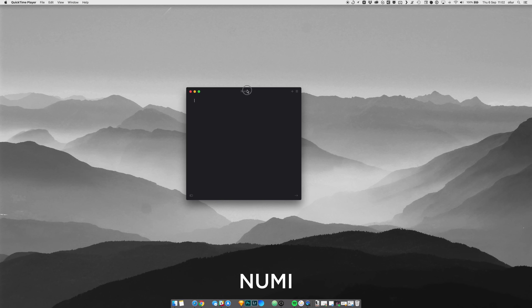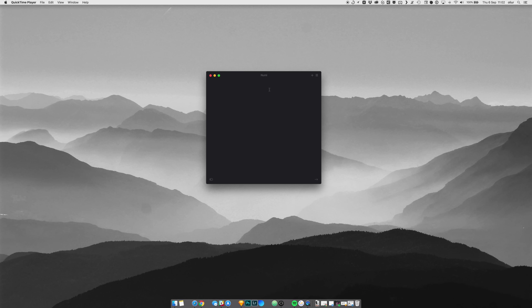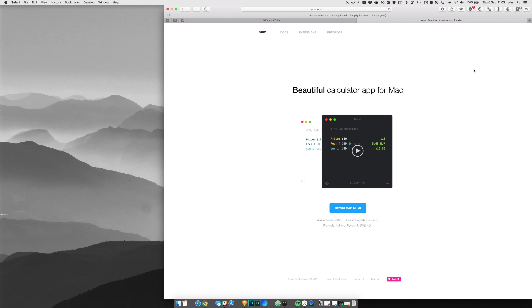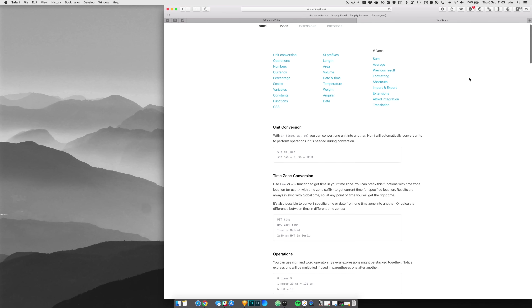The next app is Numi. Numi is basically a powerful — I don't want to say calculator, because it's not just a calculator — I do use it for calculations a lot, but you can also use it for currency conversions. Actually, let's go to their website because it will do a much better job of explaining what Numi is. It looks like they also describe it as a calculator app. What makes this app very useful for me is being able to do calculations and have a history of them.